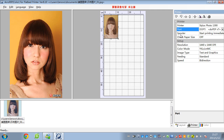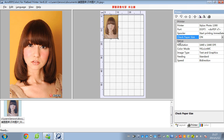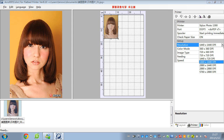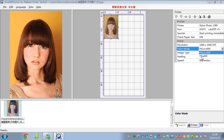And this is the settings for the spooler — check paper size on and off. And this setup is for the printing resolution for color ink. You can choose different printing resolution. And the color model — you can choose different color models: single 4 color and 6 color.